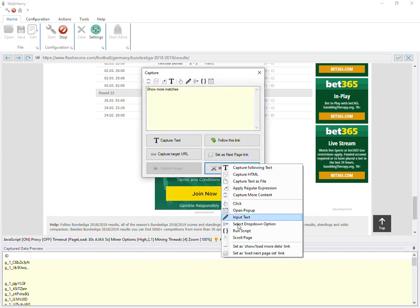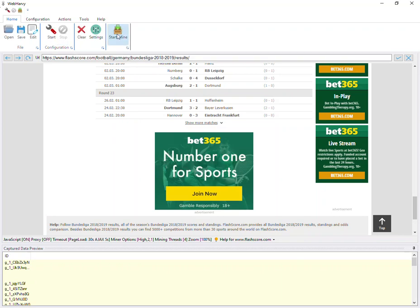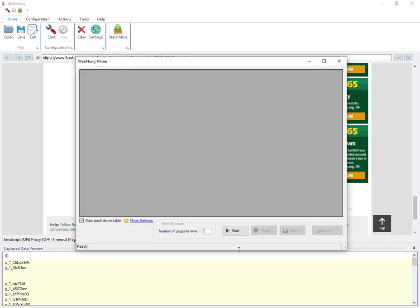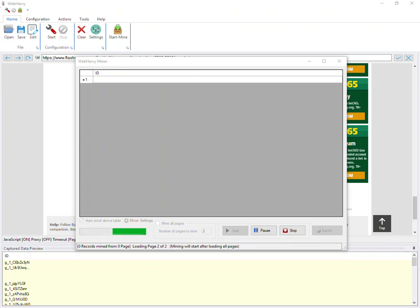Let's scroll down and also configure pagination. Click on the show more matches link. More options. Set as show more link. So now I can stop configuration and start mining. Again, specify the number of pages. Here, we mine only two pages. Start mine. And we get the IDs of all the matches. Let's wait for the data to appear.